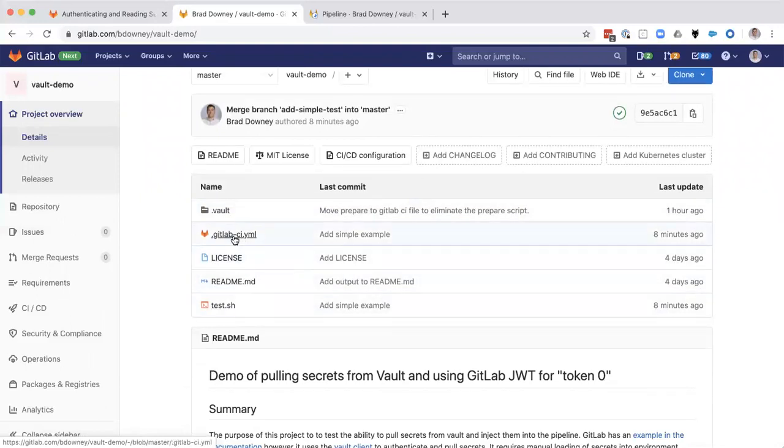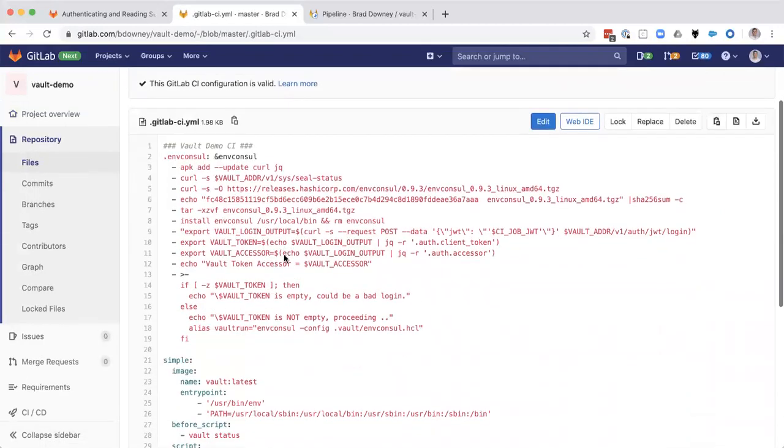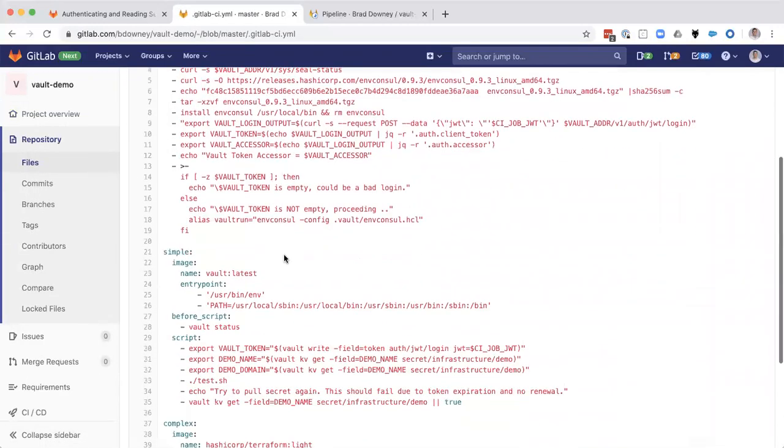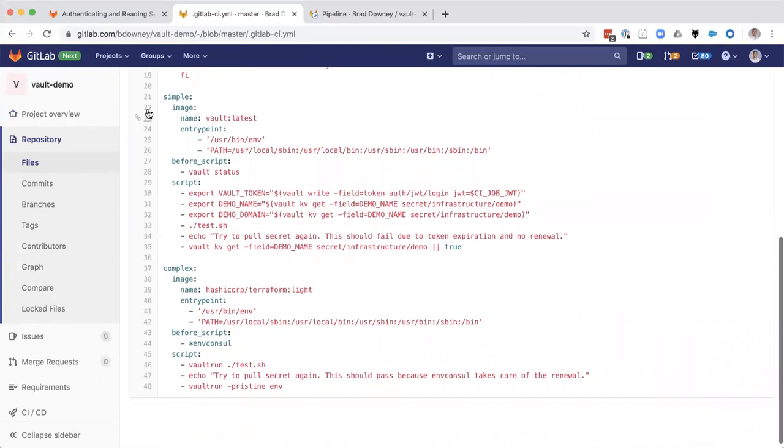Let's take a look at a few things here. First off, we're going to look at the GitLab CI file to see what's going to happen. And I've got two jobs here. I've got a simple job and a complex job.